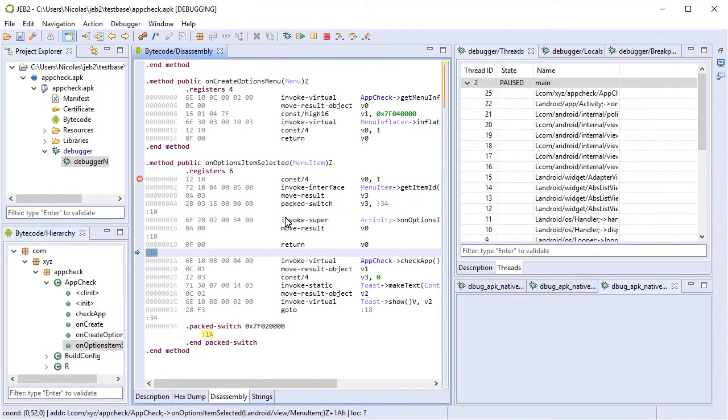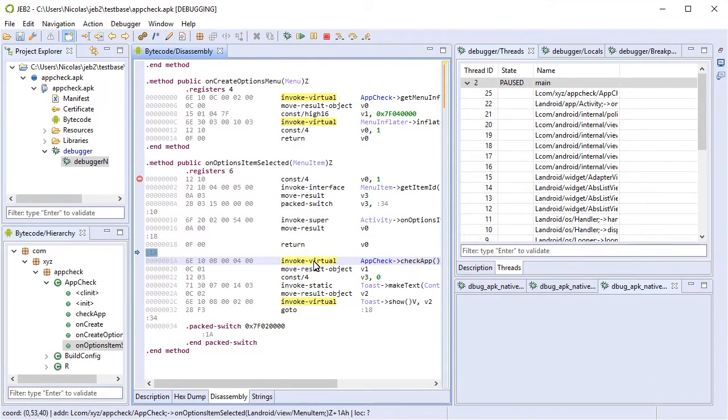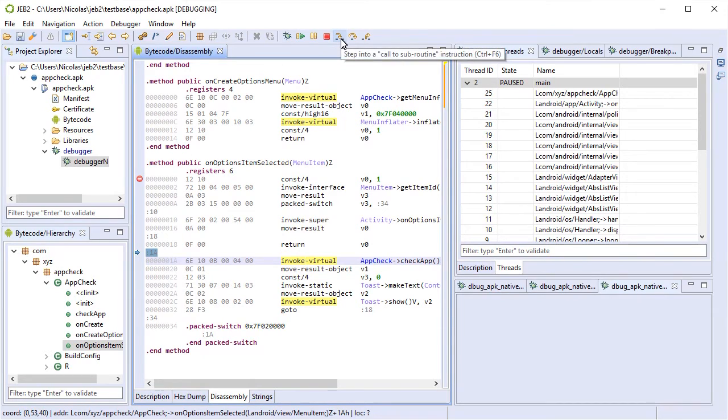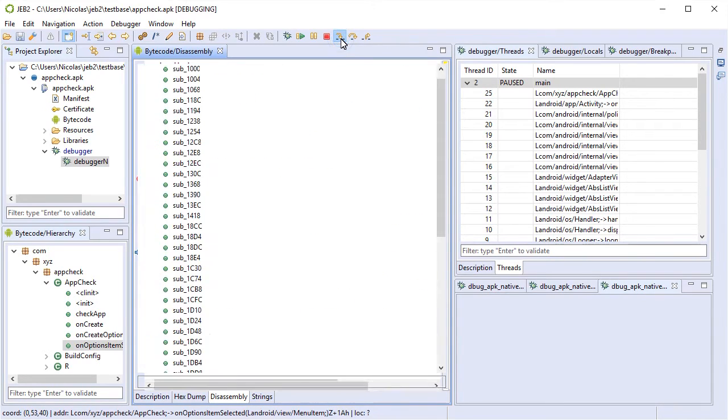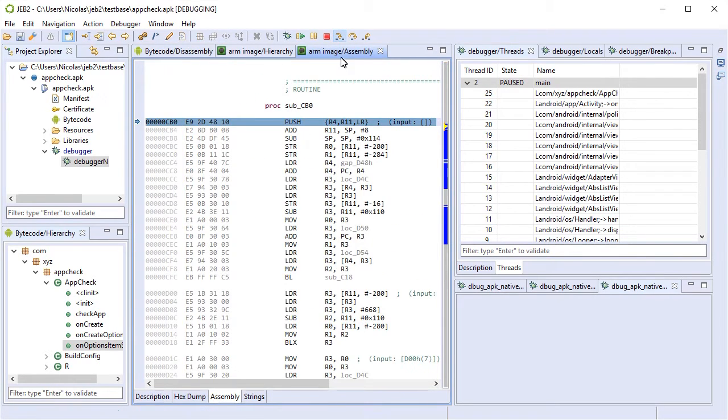All right. So now we can step into and seamlessly JEB will switch units, switch to the appropriate native code modules, switch debuggers as well.